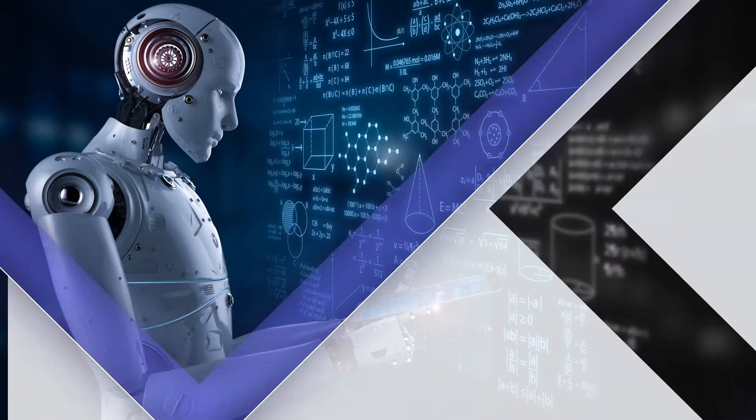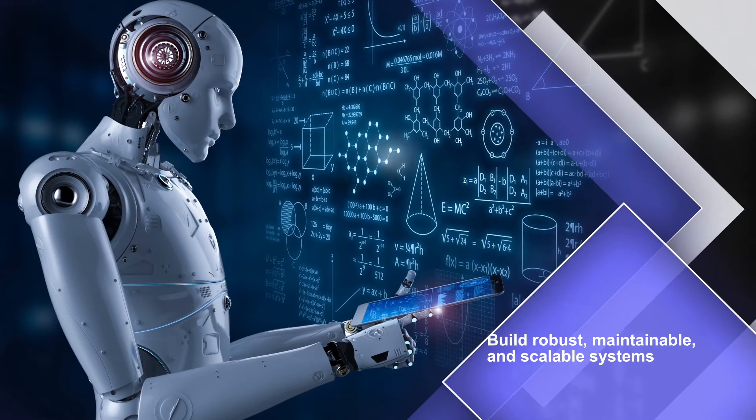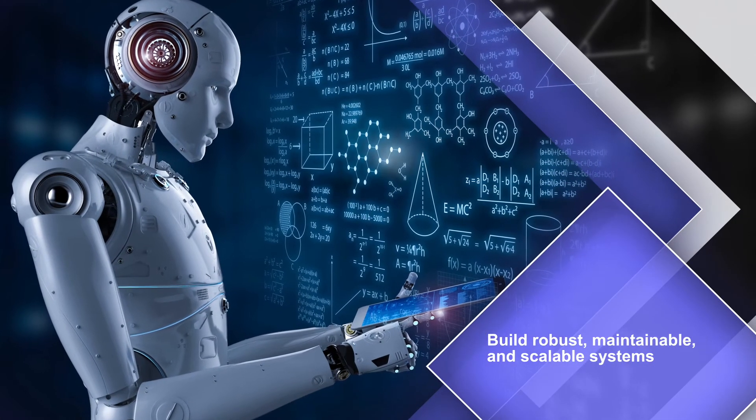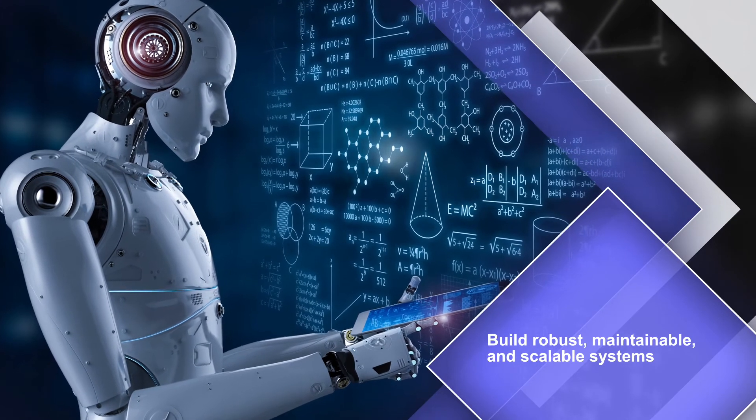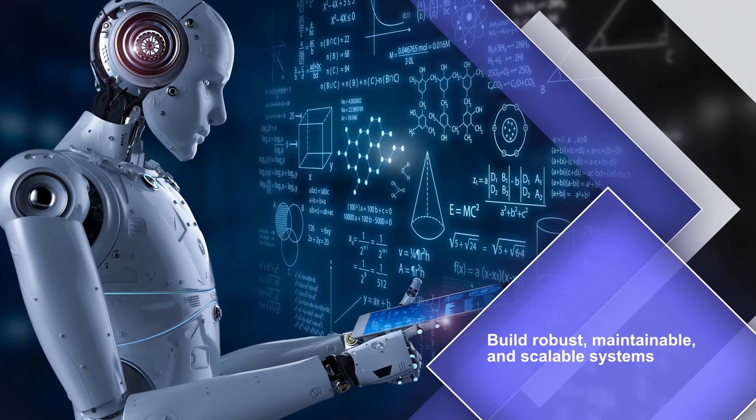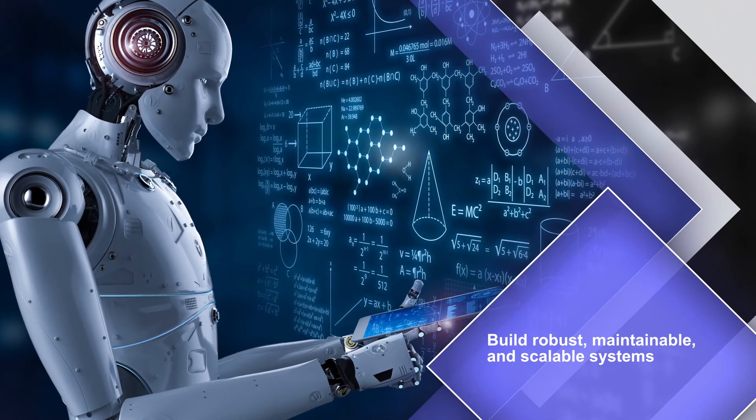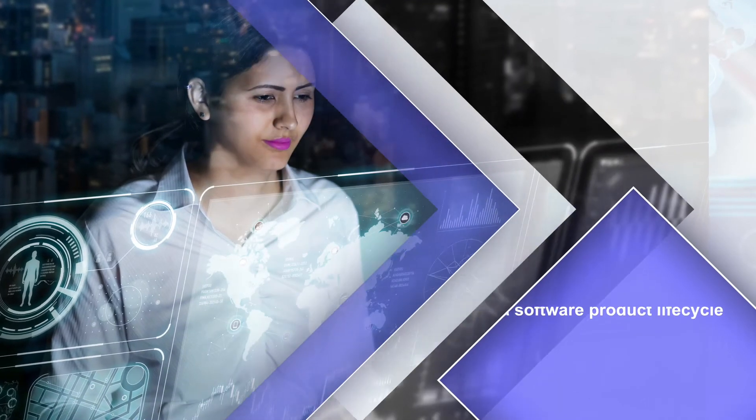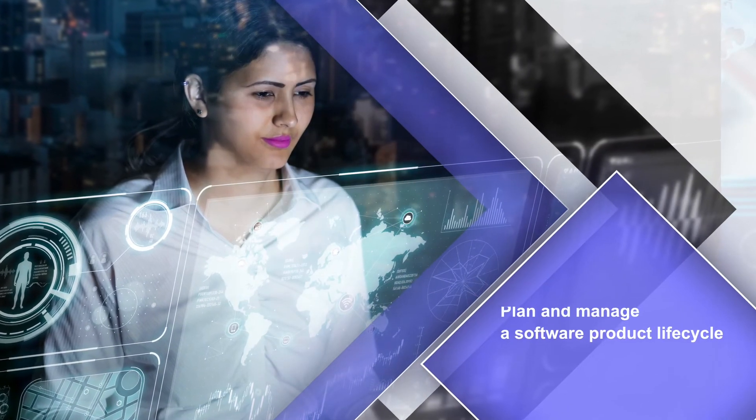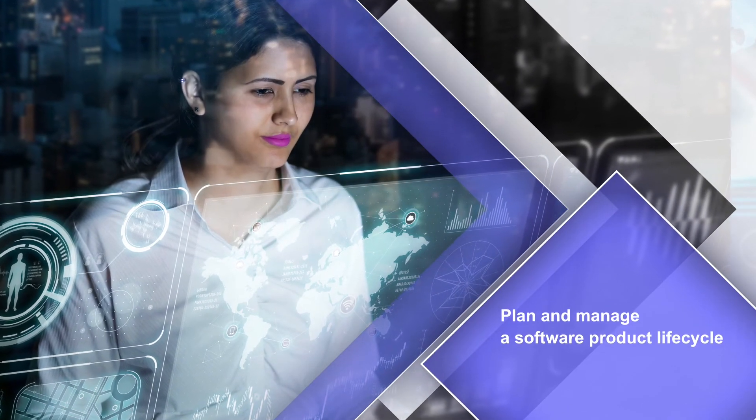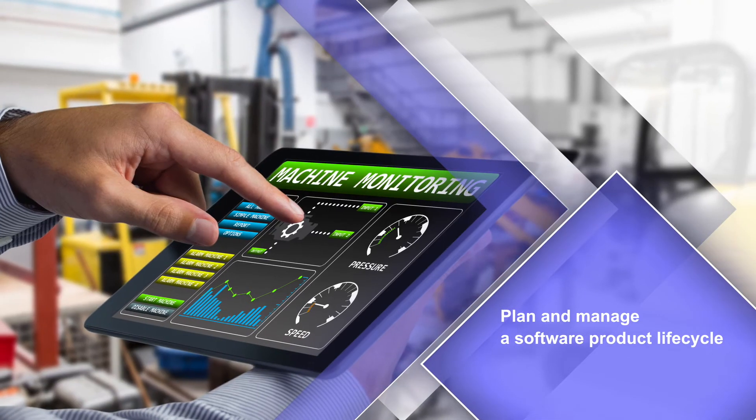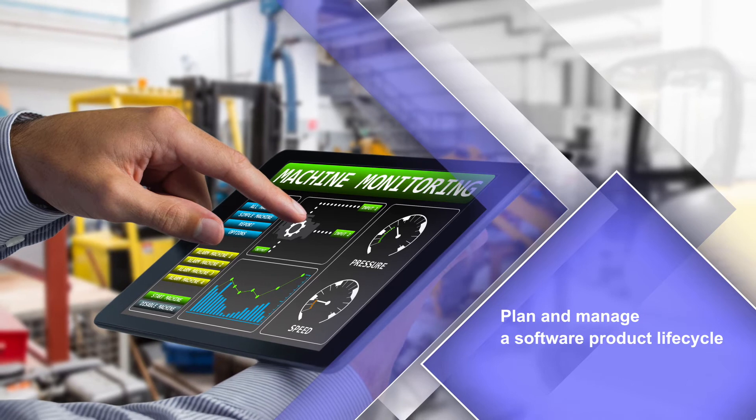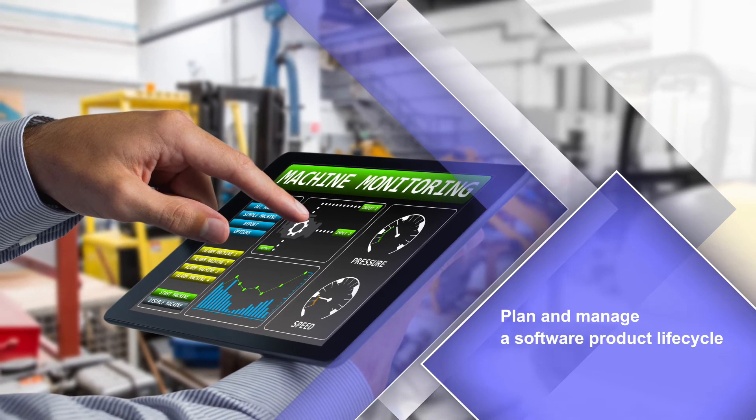Build robust, maintainable and scalable systems that exhibit relevant software architecture quality attributes. Plan and manage a software product lifecycle through the use of various planning, development, management and monitoring tools.